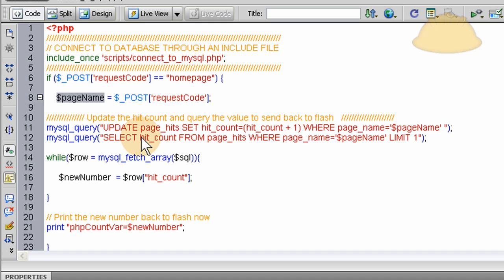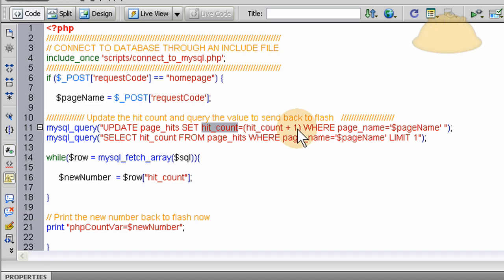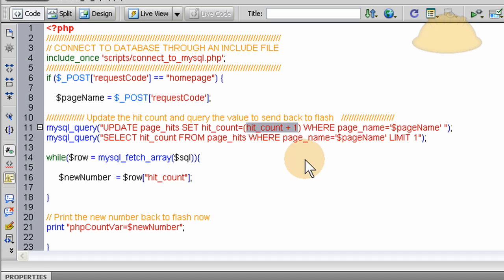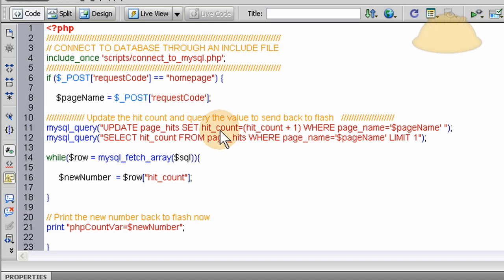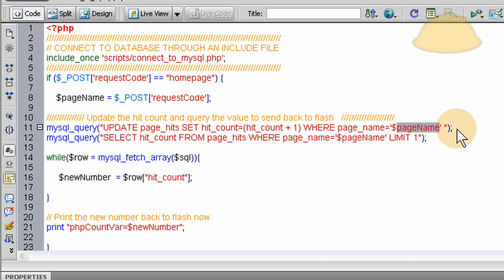Okay. So, on line six, we say if the post request equals home page, which it is from our file in flash when we want to track the home page hit, then we take the posted variable and we place it into a local PHP variable for easier use down in our connection to our MySQL database, our query. Now, we're going to query the database twice. The first query is to update the hit count of that page. So, you say update page hits set hit count equals hit count plus one. And that's how you can easily increment a number variable or a stored number in your database. You can just increment it by one, increment it by five, whatever. And then, so, you hit count plus one where page name equals page name. And in this case, it's going to equal home page. So, as long as you have a field in your database, a row with a page name of home page, then it will increment that page. And that's what you want.